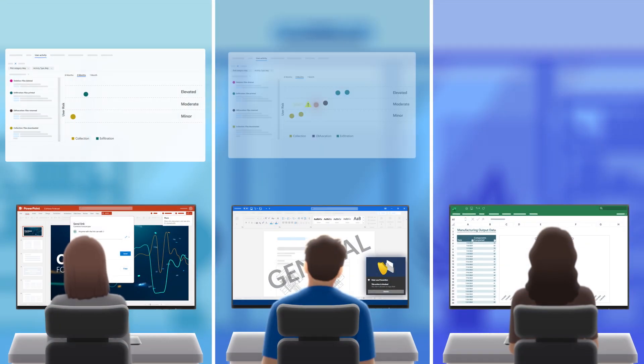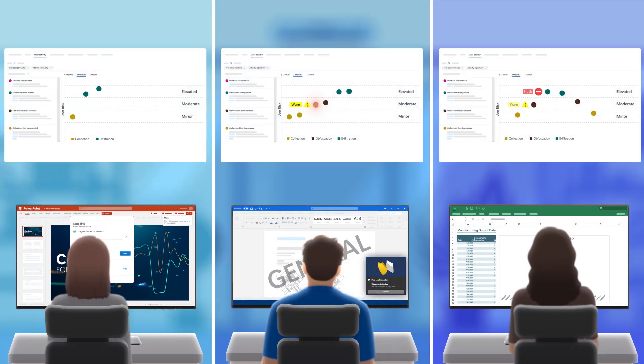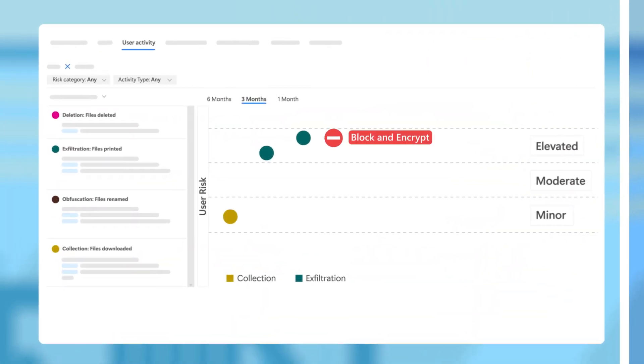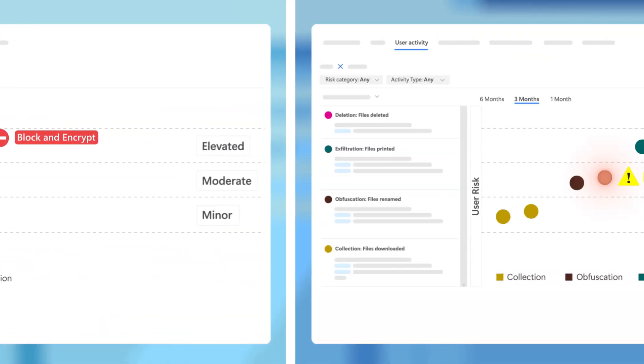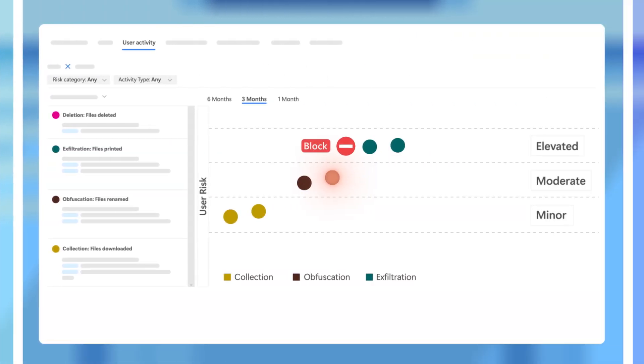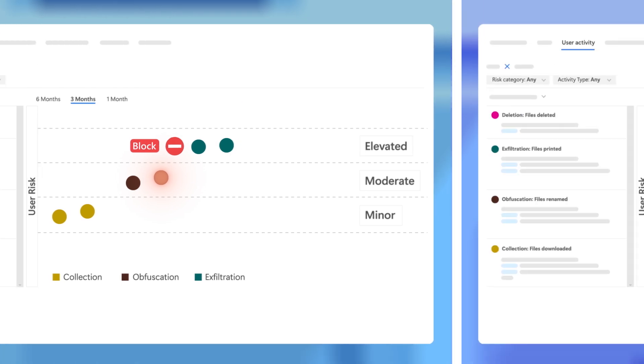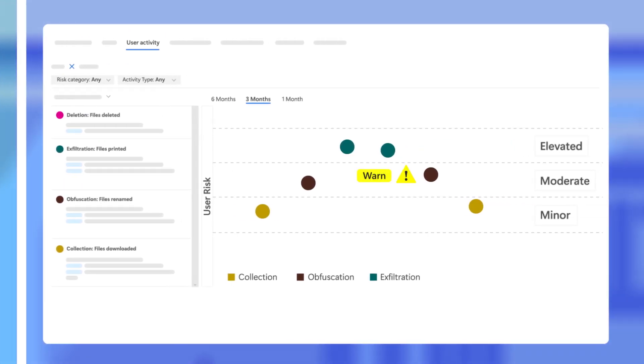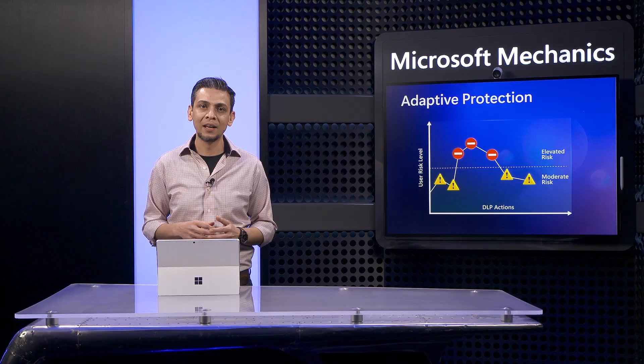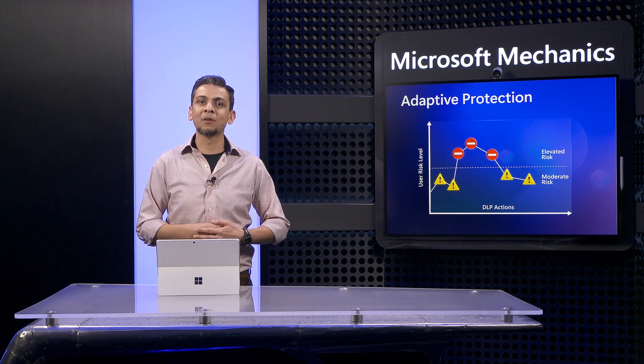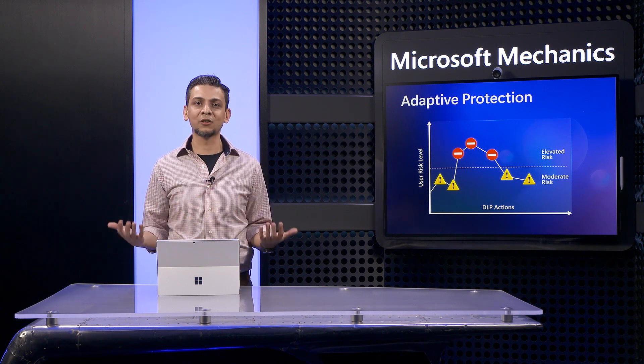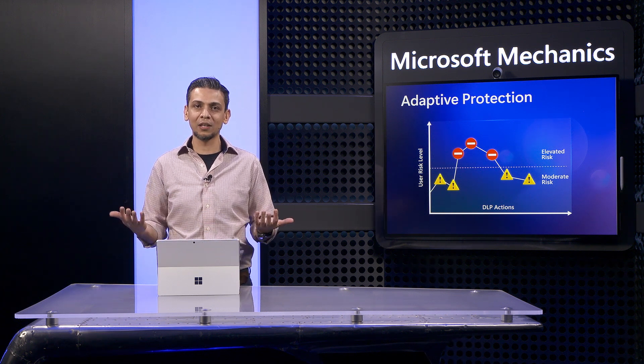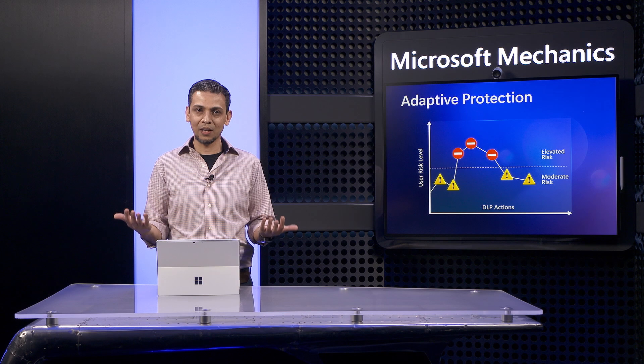Adaptive protection continuously balances the right controls for each user independently, according to their data security risk level, helping security teams do more with less by prioritizing mitigations on high-risk users. And the system provides complete transparency, so you know exactly how data security risk levels are calculated.